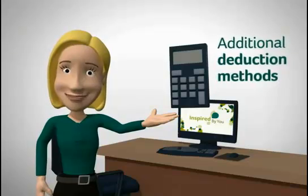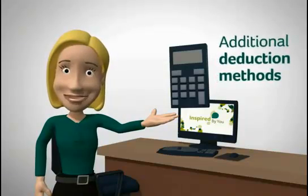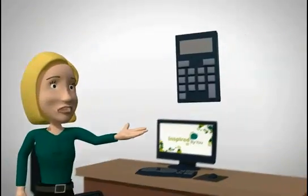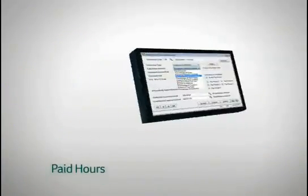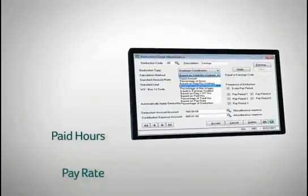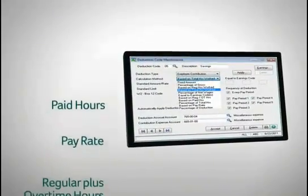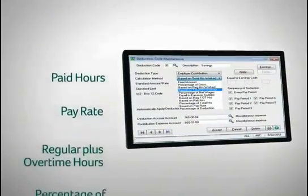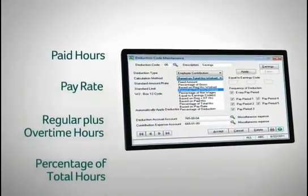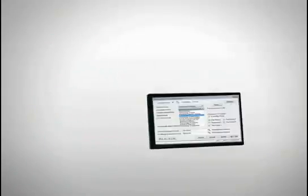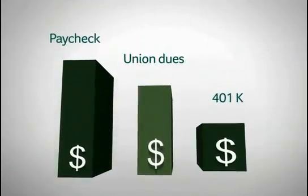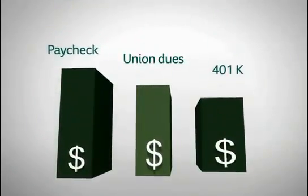With 4.5, you can use five new payroll calculation methods: paid hours, pay rate, regular plus overtime hours, percentage of total hours, and percentage of deduction method — for a variety of specialized deductions, like union dues.